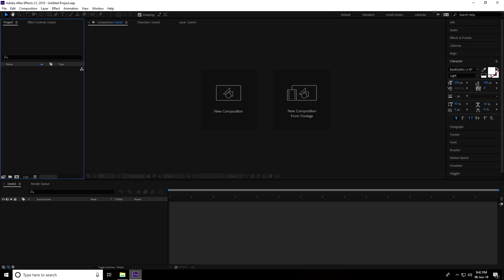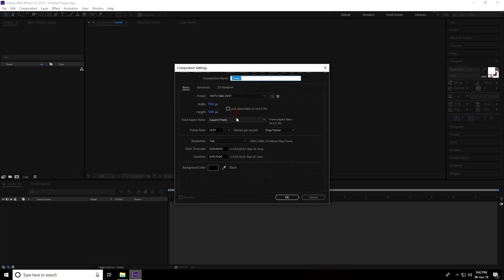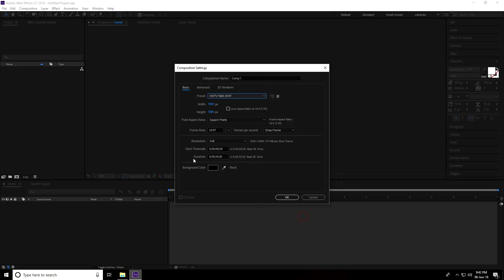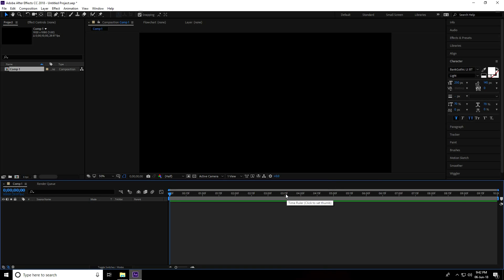Hey guys, welcome to the tutorials. Today I'm creating a 3D cinematic title animation in After Effects. First, I create a new composition — presets use Full HD frame, duration 10 seconds — and press OK.